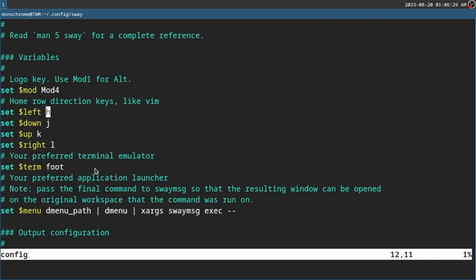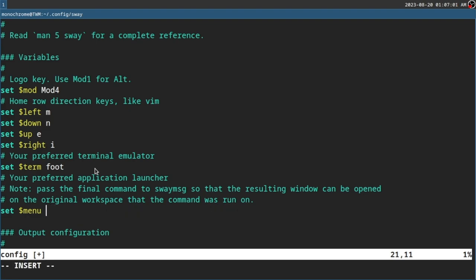This is where you change the letters for up, down, left and right. If you are an HJKL guy, you will use HJKL. I use Colemak-mod-DH, so the letters in the HJKL positions are different, and I'm going to use the keys that are in that position. I keep the terminal as foot. This is for your run launcher — by default it's dmenu. I don't use dmenu, I am using Rofi, so I'm going to change that to rofi --show drun.